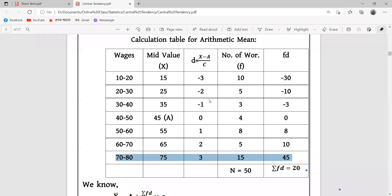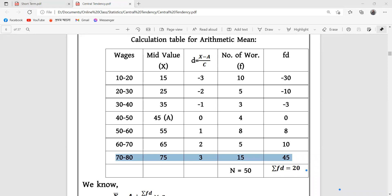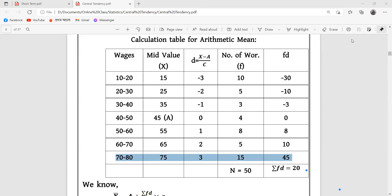Student asks: who uses the direct method and who uses the indirect method? Teacher explains: the short-cut method is the indirect method. If you have to use the indirect method, you can use the direct method. You can answer directly with the indirect method. If you learn the direct method, you will need to learn more.